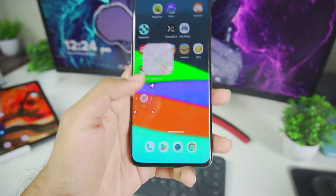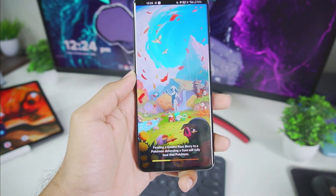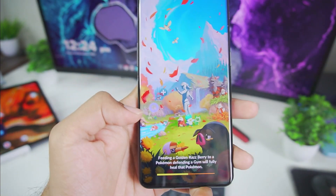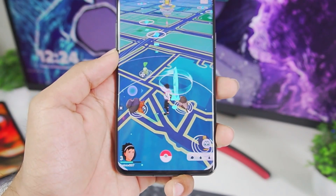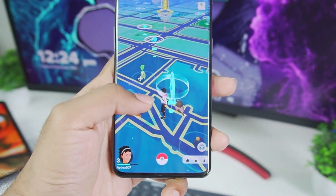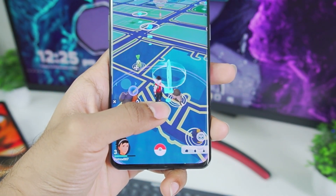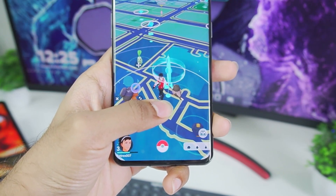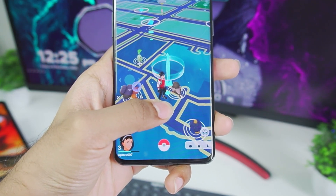Now open Pokemon Go and try out iAnyGo with the joystick. Our game has successfully started. If you hold the joystick you will immediately see that your character starts walking — in this case, towards the right side.